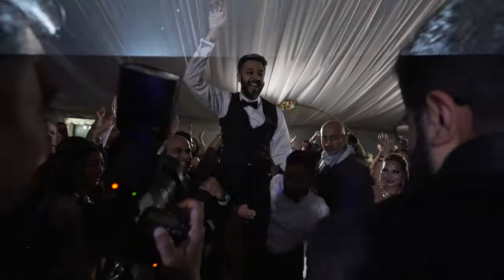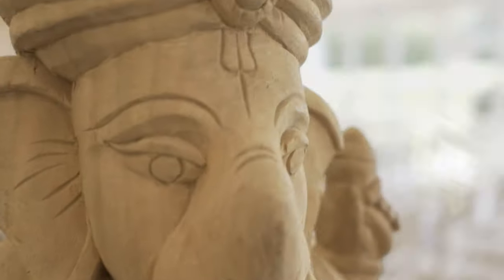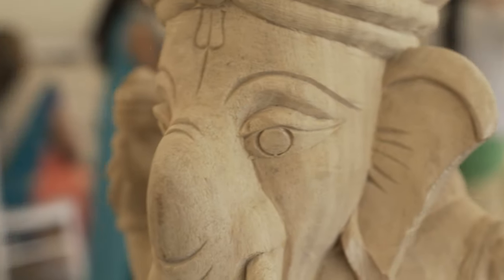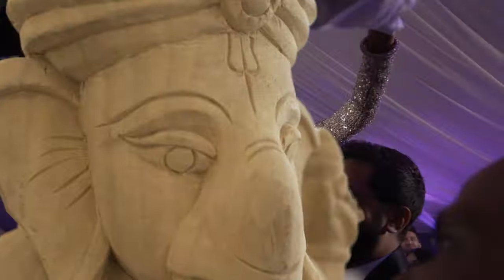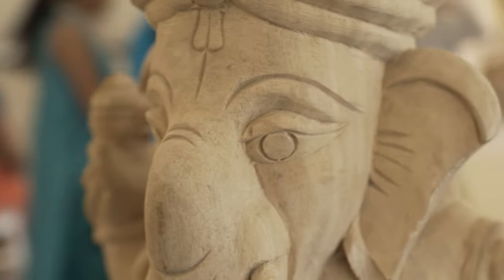Hi guys, welcome back to a new editing tutorial. In this one I'm going to show you how I did this transition from a wedding that I filmed earlier this year, an Indian wedding. I'm just going to jump straight in and show you how I did that one.